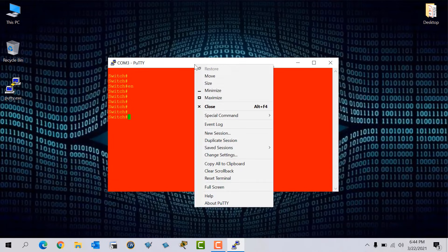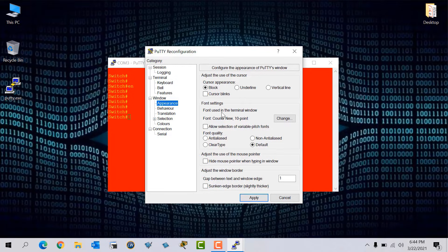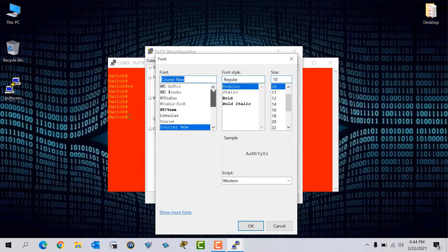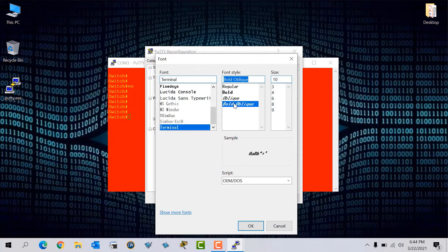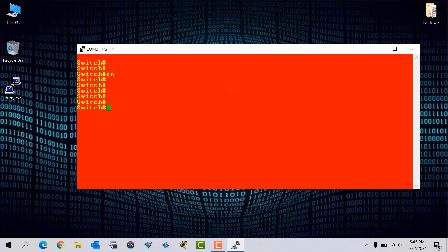The third thing: if we want to change the font size or font style, right-click again, go to Change Settings, and this time go to Appearance, click Change. Here we have options to change the font — for example select Terminal. We have a style option: we can set Bold or Bold Oblique. We also have a size field — I can put size 15, then click OK and Apply. Now you can see the font has changed and the font size has also changed.